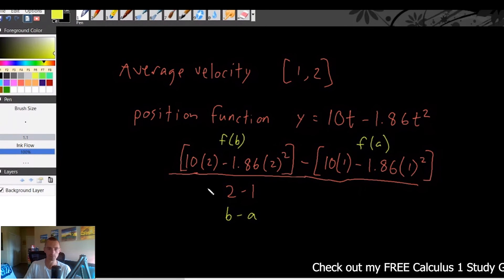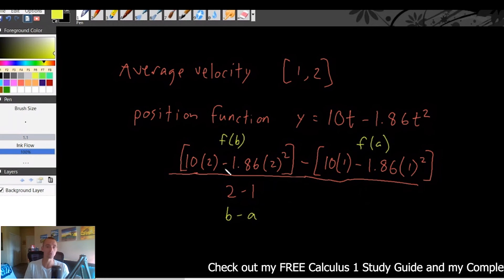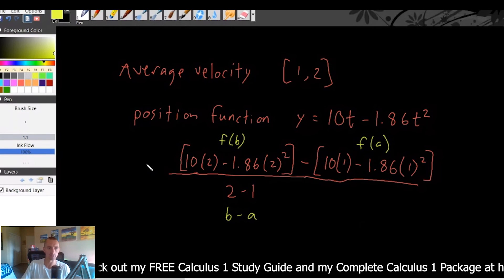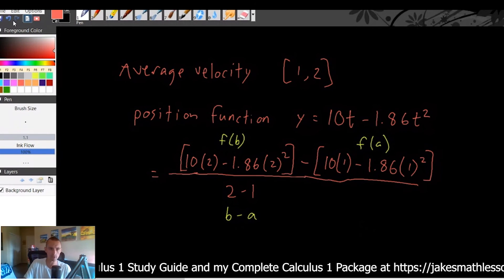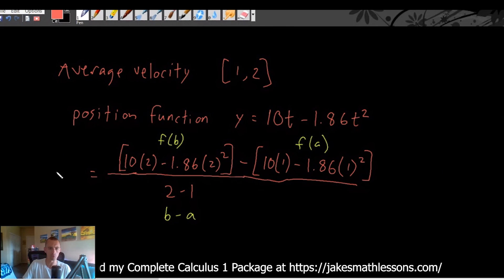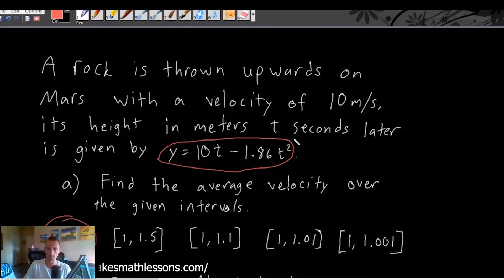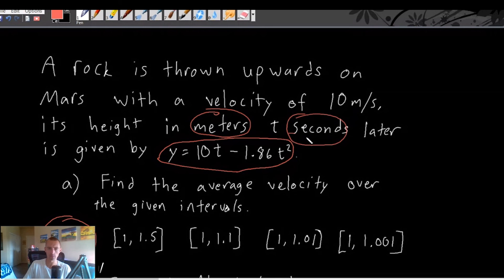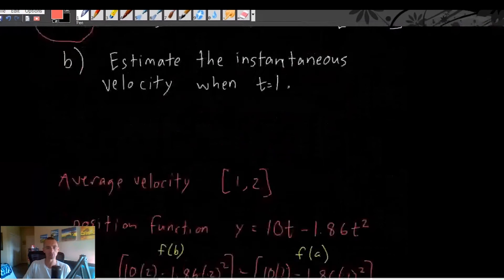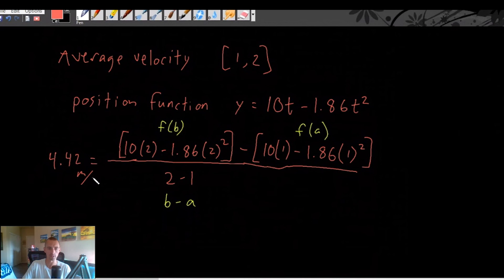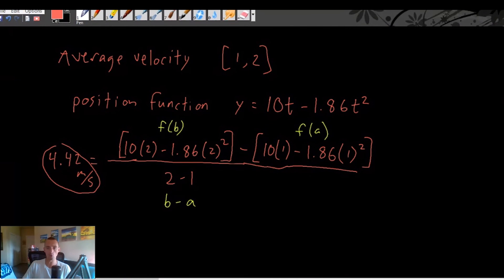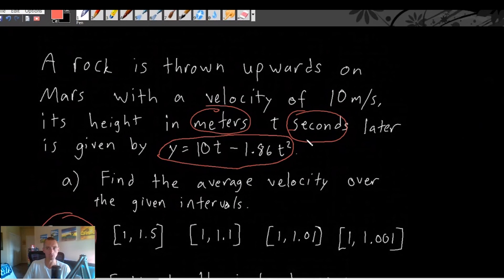You can just plug this into a calculator. The average velocity from 1 to 2 is 4.42. Keep in mind the units: our function outputs meters and the input is seconds, so the velocity is in meters per second. Your units of velocity are always the output unit of your original function divided by the input unit. Average velocity and average rate of change are great, but to get into the real meat of calculus — derivatives — click on that video over there.